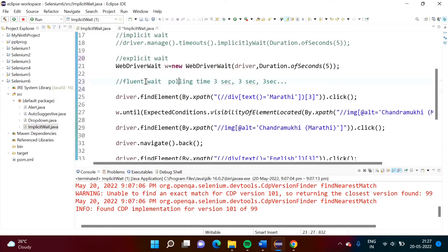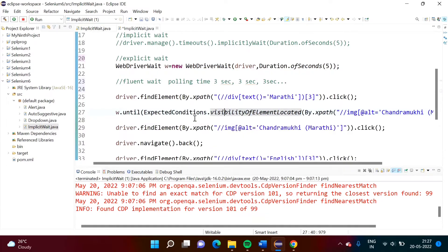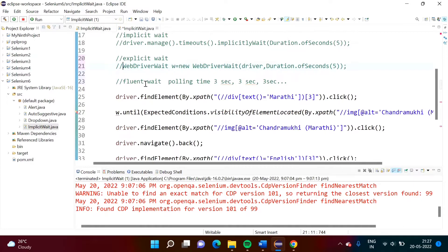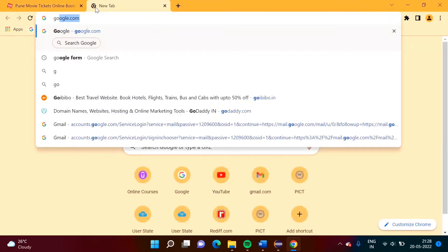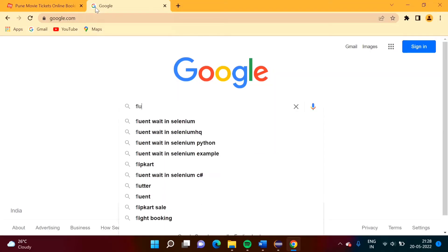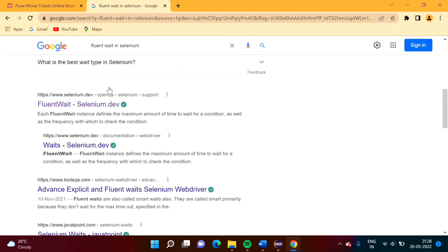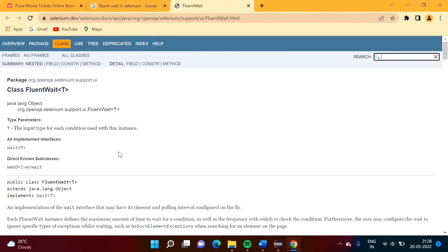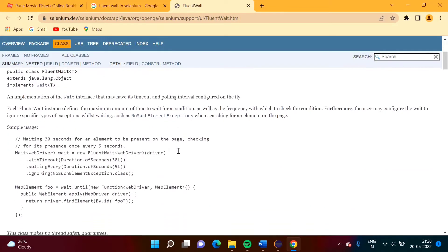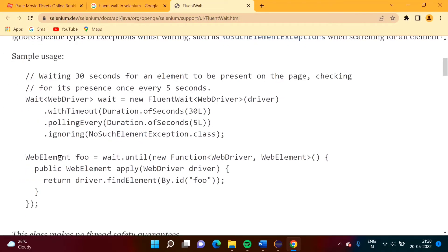There are two steps: first, we have to create one object, and second, wherever it is needed, there we write code to check visibility of that particular element. Now I'll comment out the existing code and write code for fluent wait. The code of fluent wait is somewhat complex, but we can get this code from the Selenium website. Go to Google, search 'fluent wait in Selenium', scroll down to the official website selenium.dev, and here we will find the code for fluent wait.